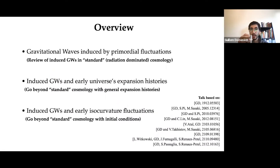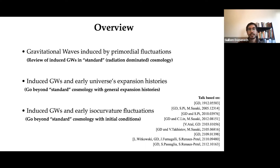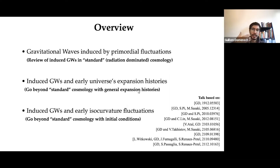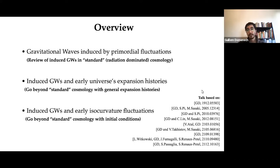Here is how my talk will go: first, a brief review of how induced gravitational waves are generated, in the minimal case assuming radiation-dominated cosmology. Then I will go beyond standard cosmology and discuss the impact of different expansion histories and equations of state, focusing on adiabatic initial conditions. After that I will consider isocurvature fluctuations. My talk is based on several papers from the past two years — please have a look for more details.